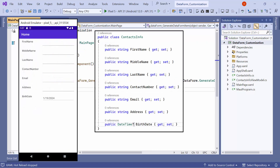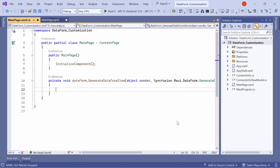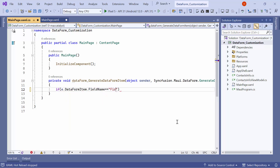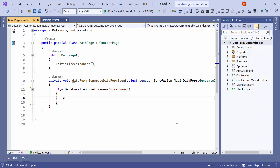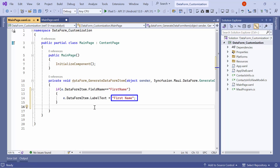By default, the data form displays the field name as the label for an editor. I will demonstrate how to change the label text. For example, I want to display the label text with spacing. To do this, first I check if the data form item's field name is 'first name'. If it is, I set its label text property to 'first name' with a space between the words. Repeat this step for the remaining data form items.